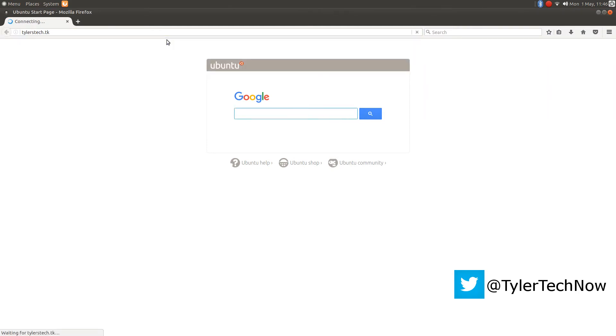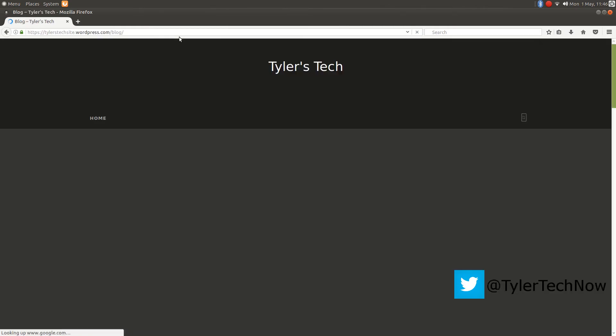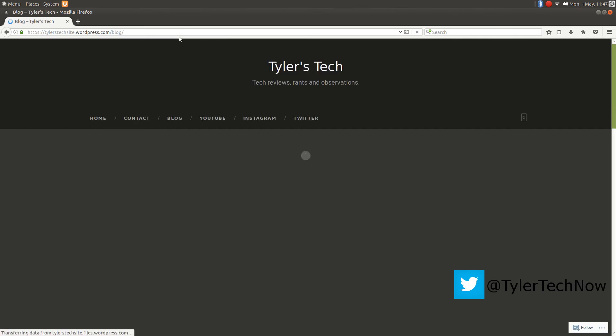And as you can see, even loading a website at the moment takes just a little time. But again, when I'm not recording, absolutely fine. No stutter, no lag.